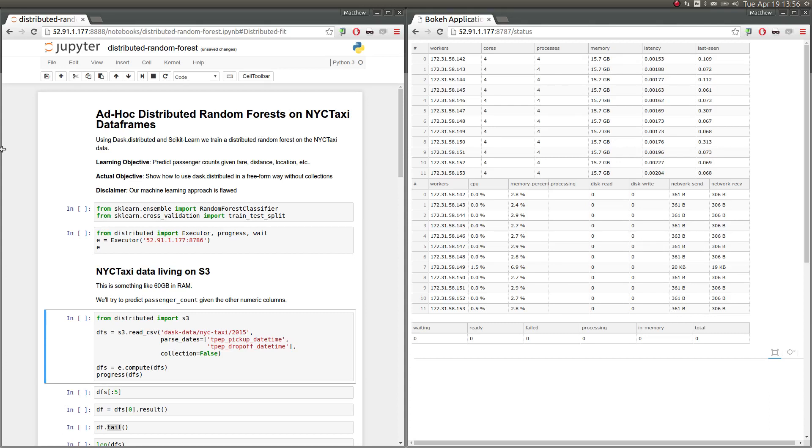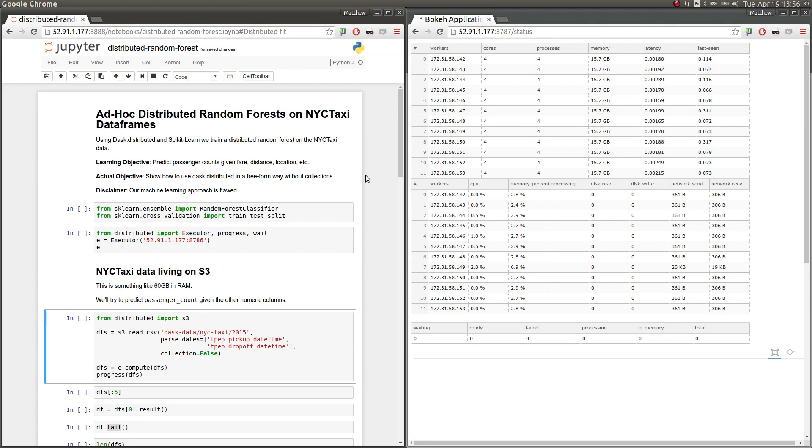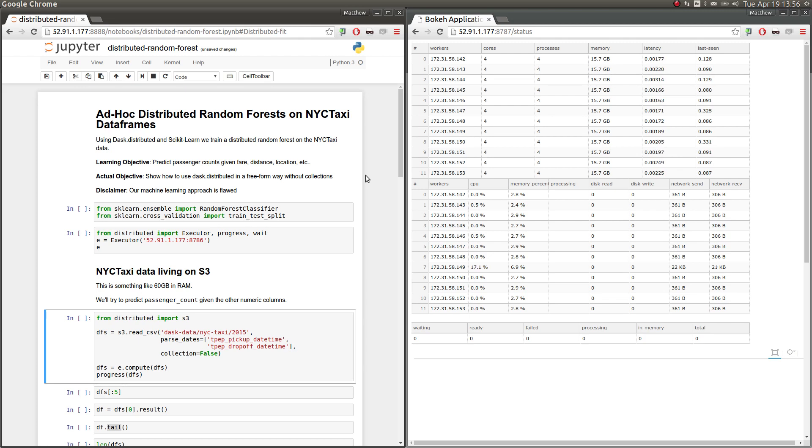In this example, we're going to use Dask Distributed to parallelize an ad hoc computation. In particular, we're going to look at building a distributed random forest on the New York City TaxiCab dataset using scikit-learn. As of today, there's no Dask scikit-learn integration, so we're going to have to build this by hand.